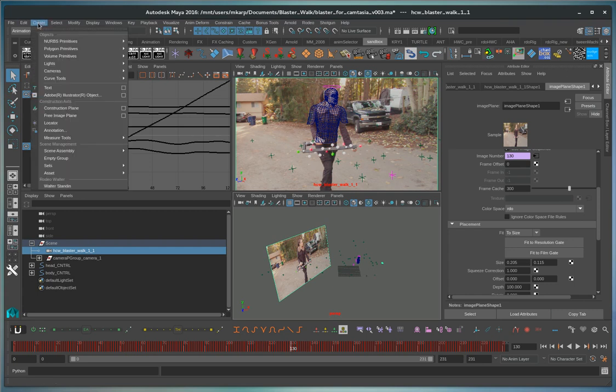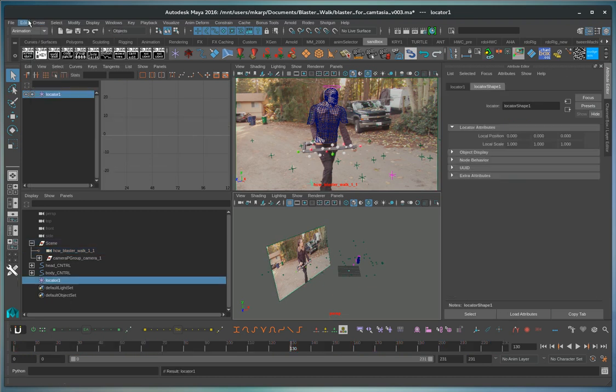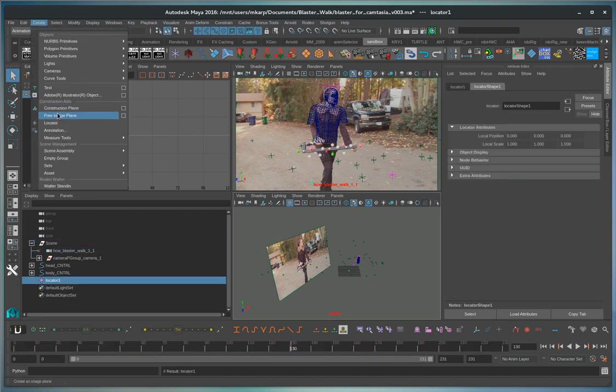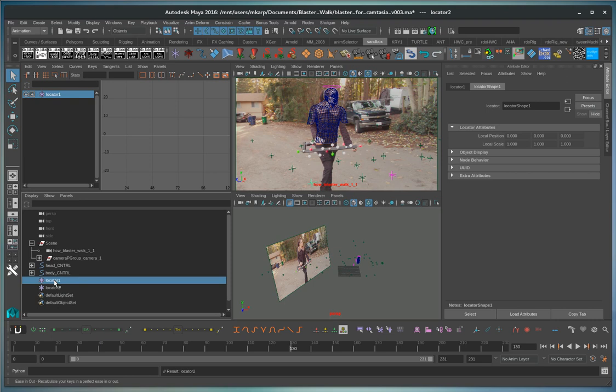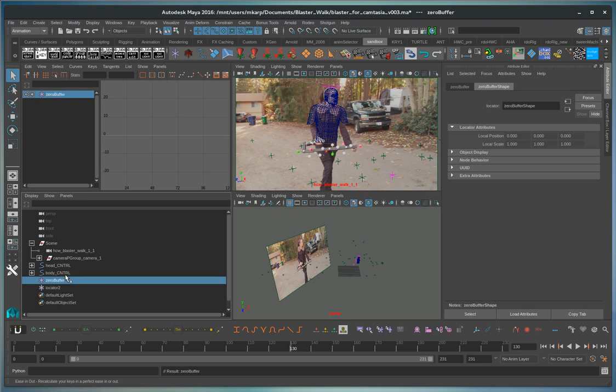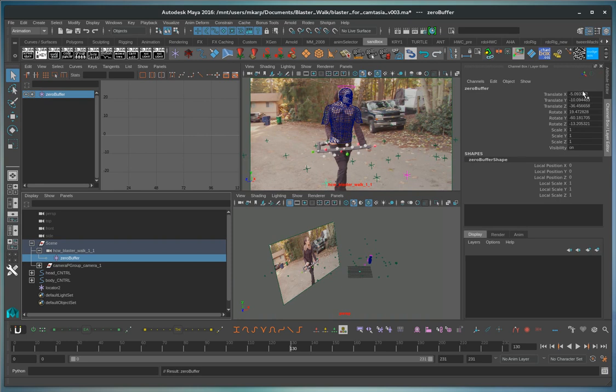Let's create a couple of locators here. This one we'll call zero buffer and I'll make it a child of the camera. Then after the child the camera, zero its value out.